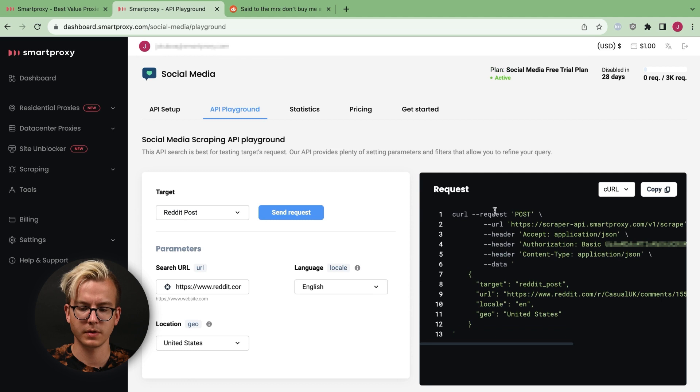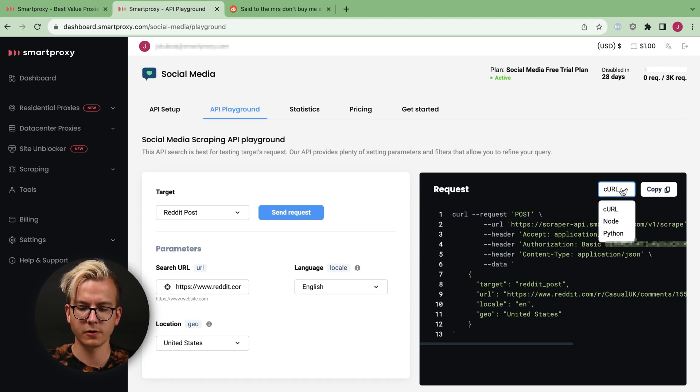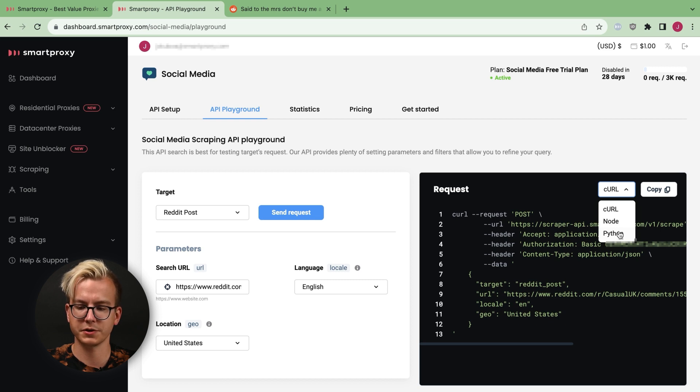Also, in the Request tab, you may copy the code in CURL or Node or Python programming languages and use it locally on your machine.